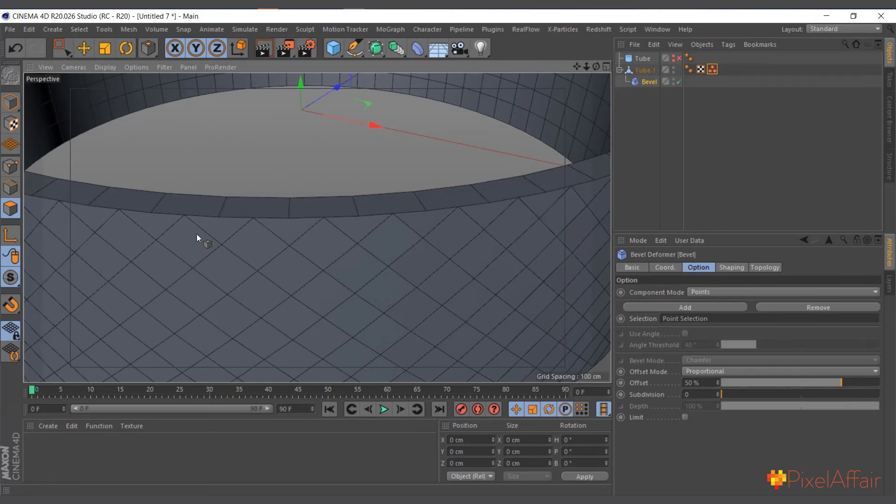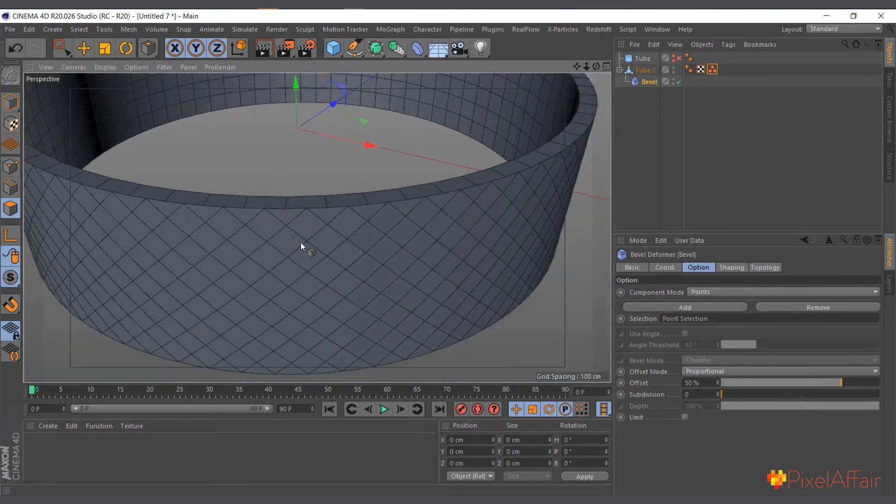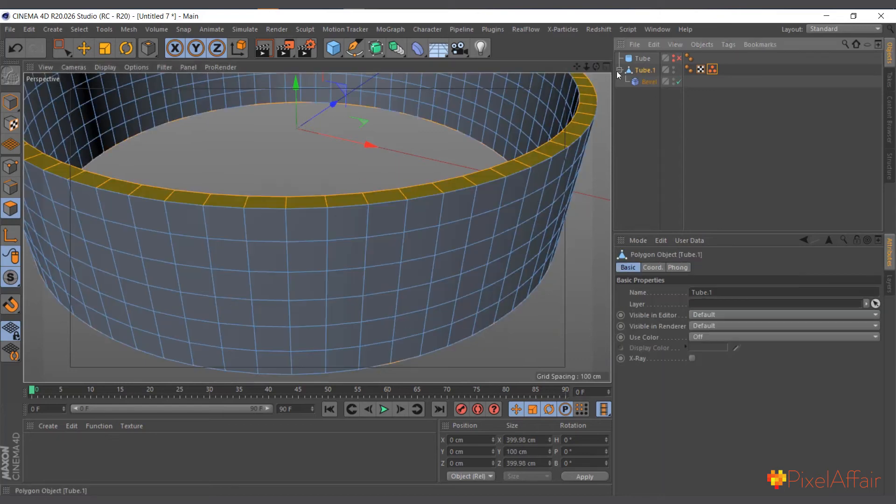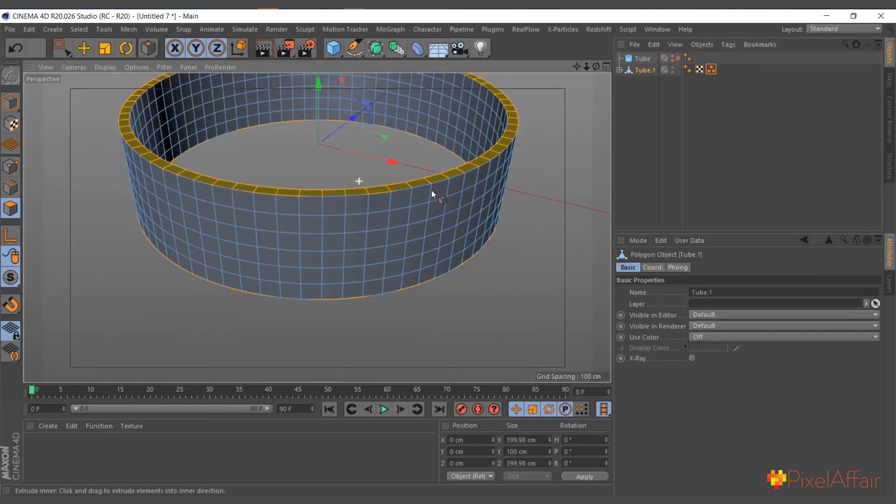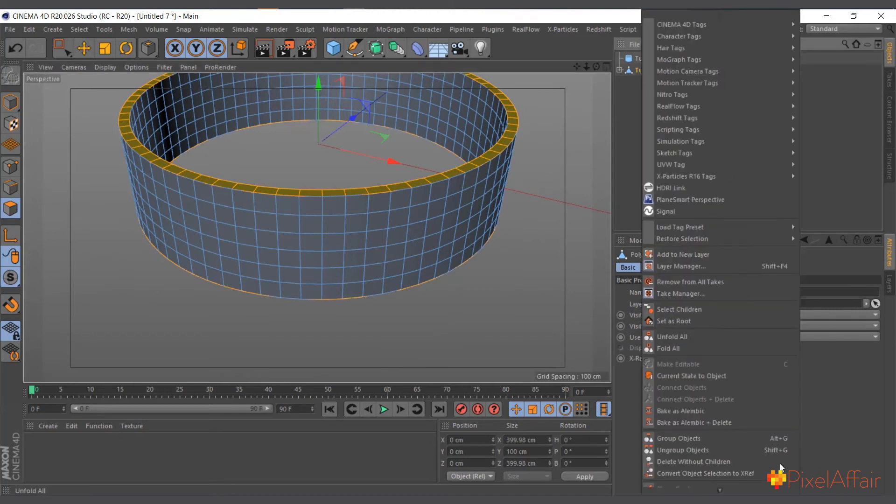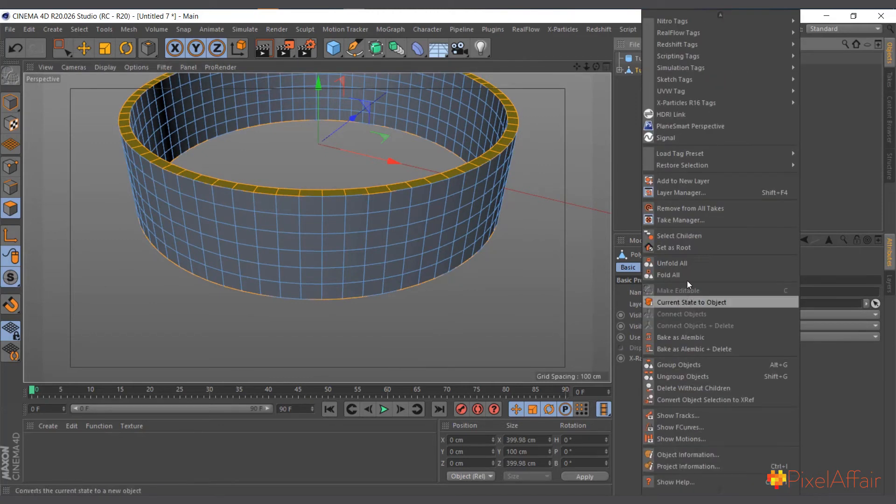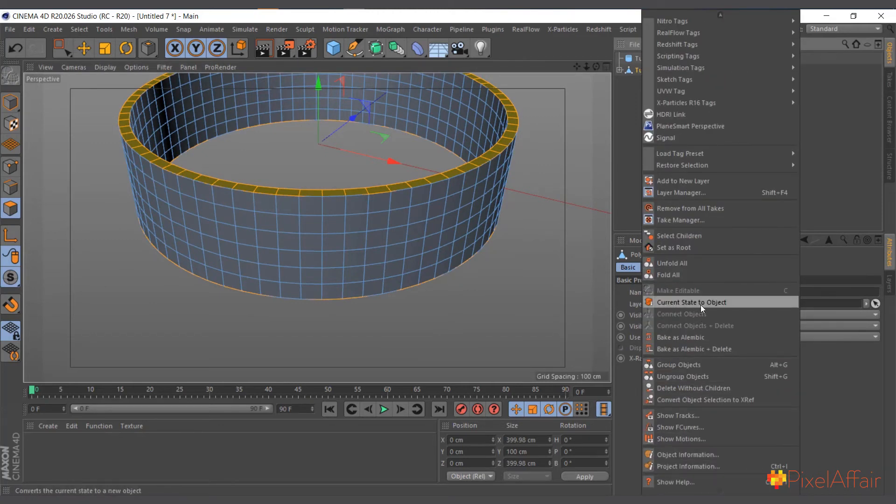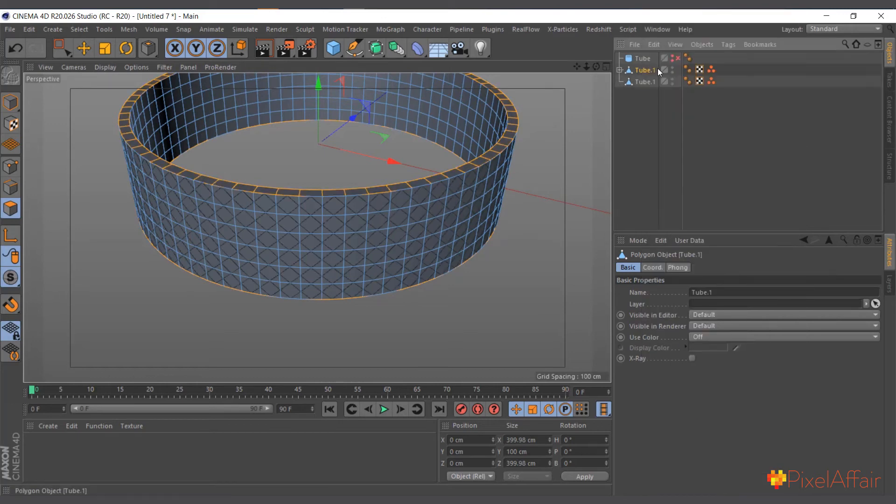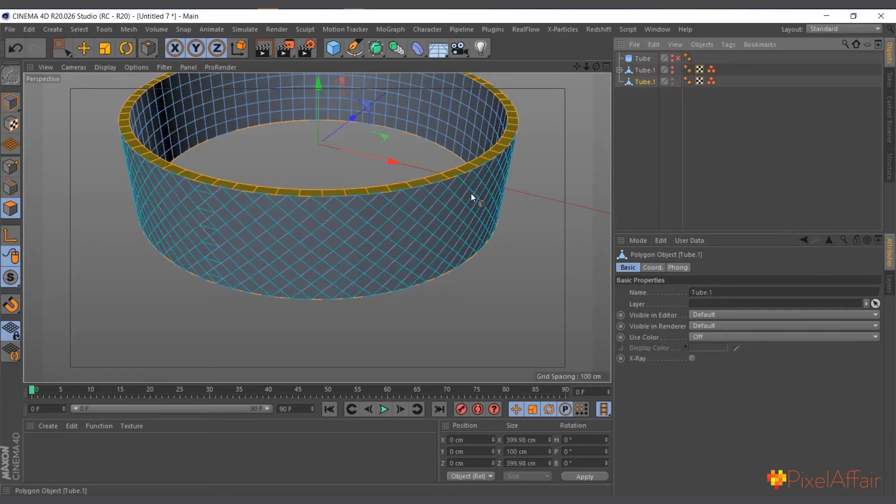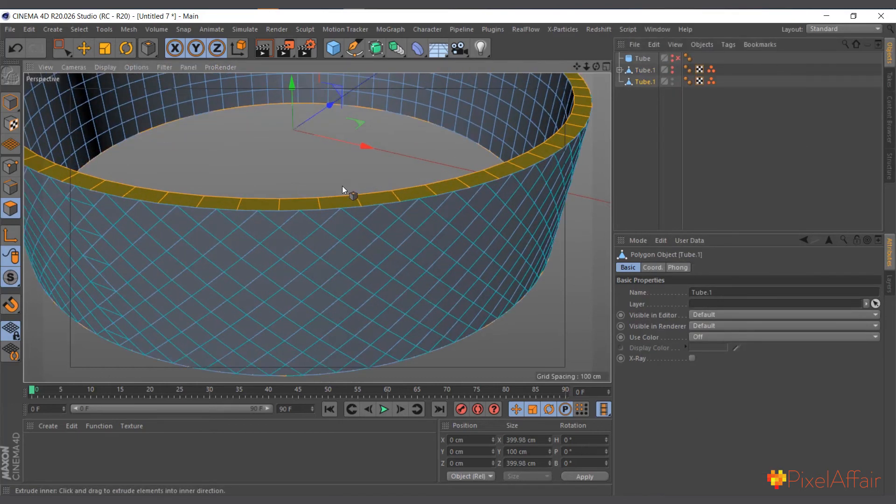You can see straight away it gives us this thing without affecting the edges. So what we'll do is we'll go ahead and right-click...